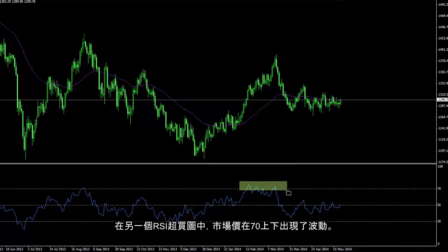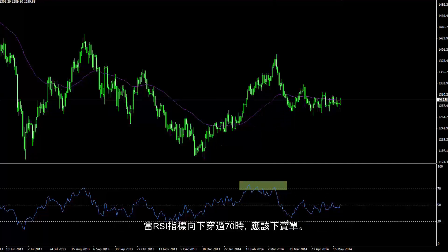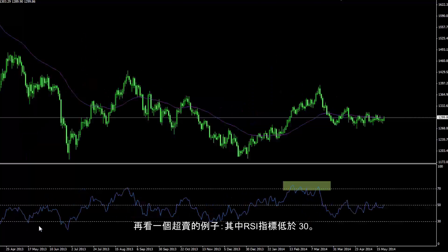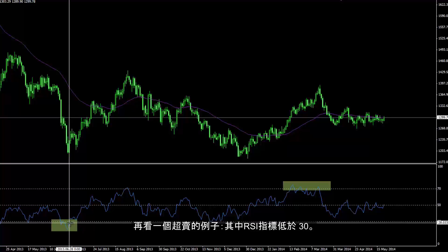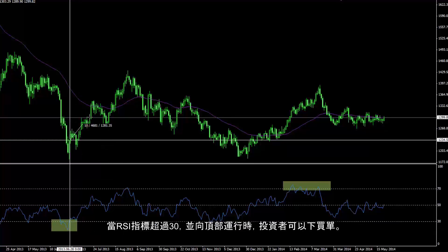Another overbought condition of the RSI trend followed by a fluctuation from around the level 70. After RSI trend passed the level 70 towards the bottom, a sell order could have been placed. Another example of an oversold condition in which RSI trend was less than 30. After the RSI trend crossed level 30 and moved towards the top, a trader could have placed a buy order.